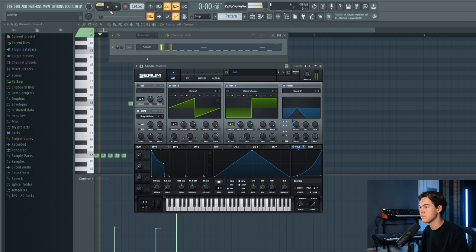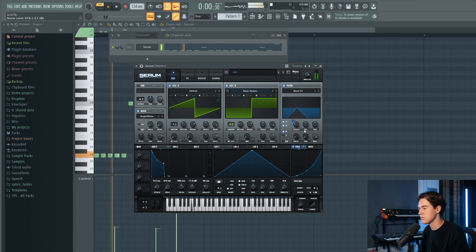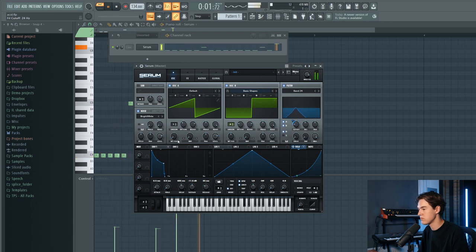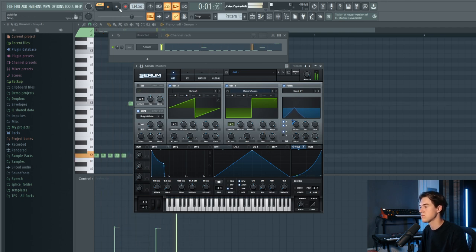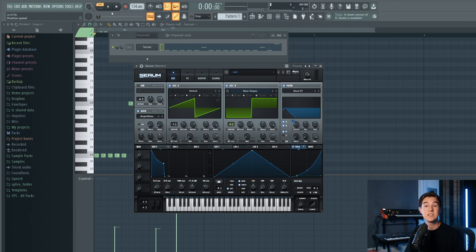Add some white noise and there you have your own synthesized 303 sound. Don't be afraid to try new things like adding weird effects to make the sound more unique and give it your own twist. The sound of the 303 is not really complex, but it's still really useful to know how it's built up. I hope you learned something new watching this video, and I'll see you in the next one.